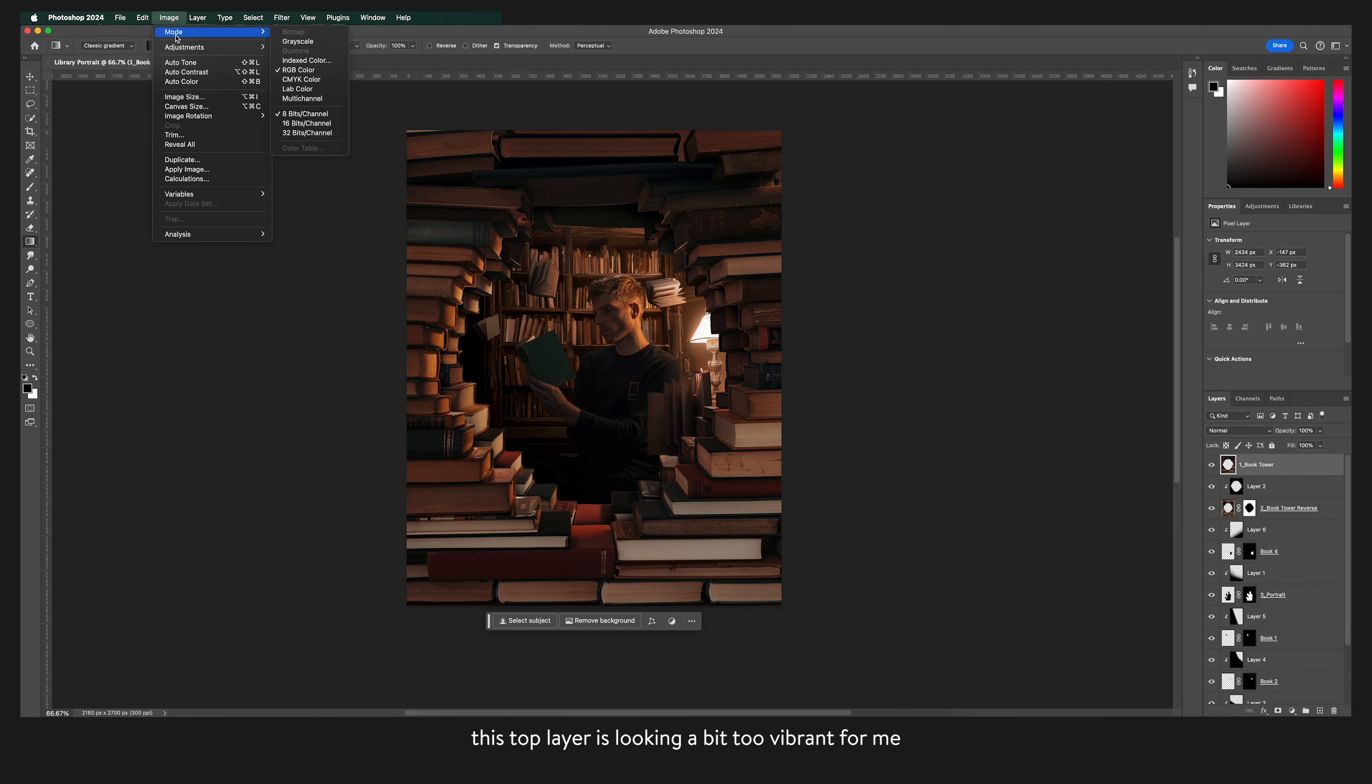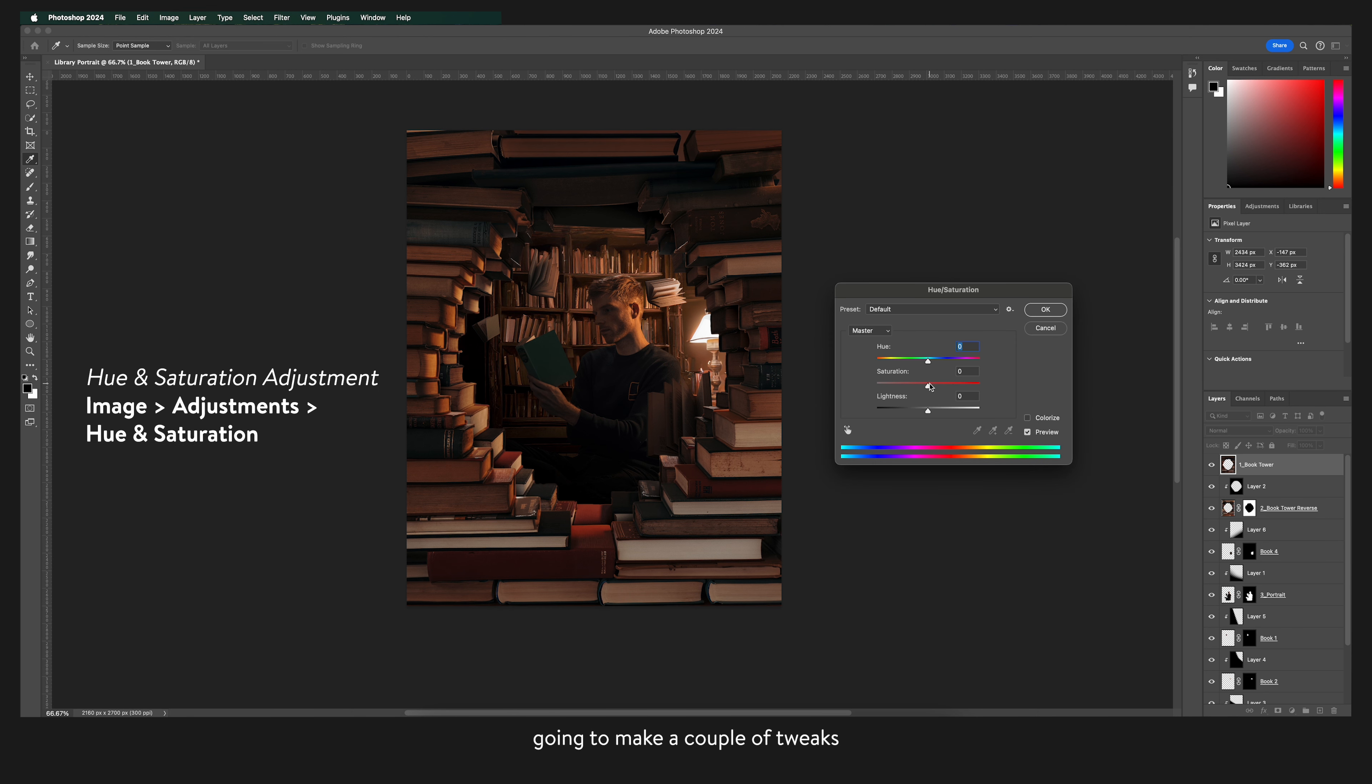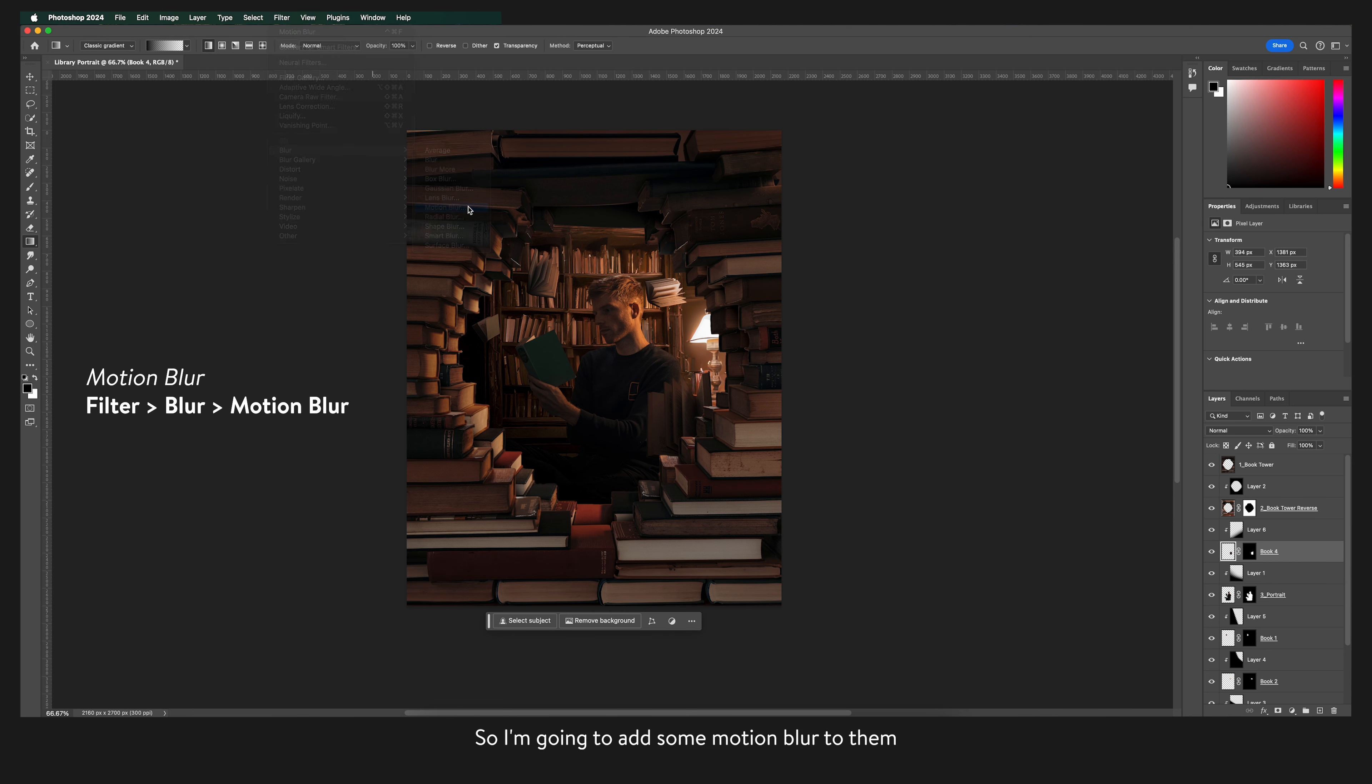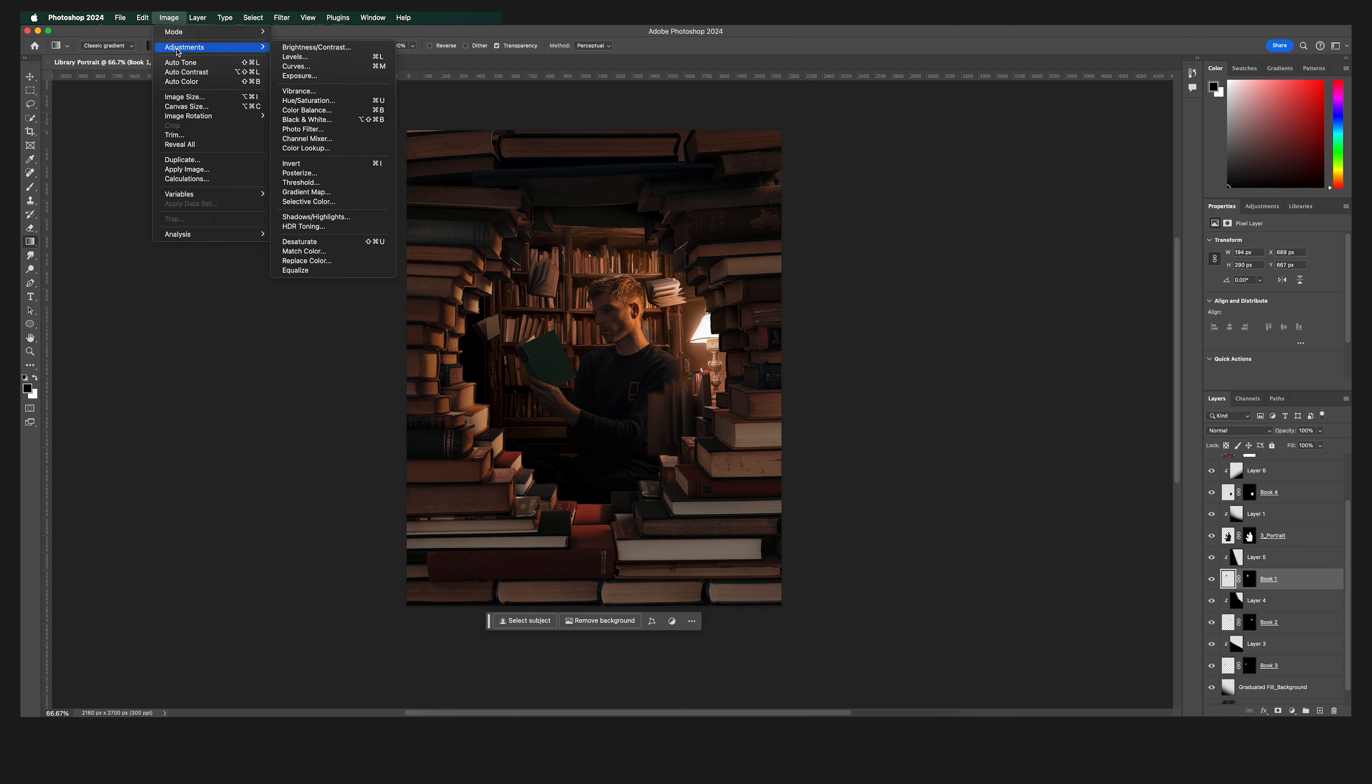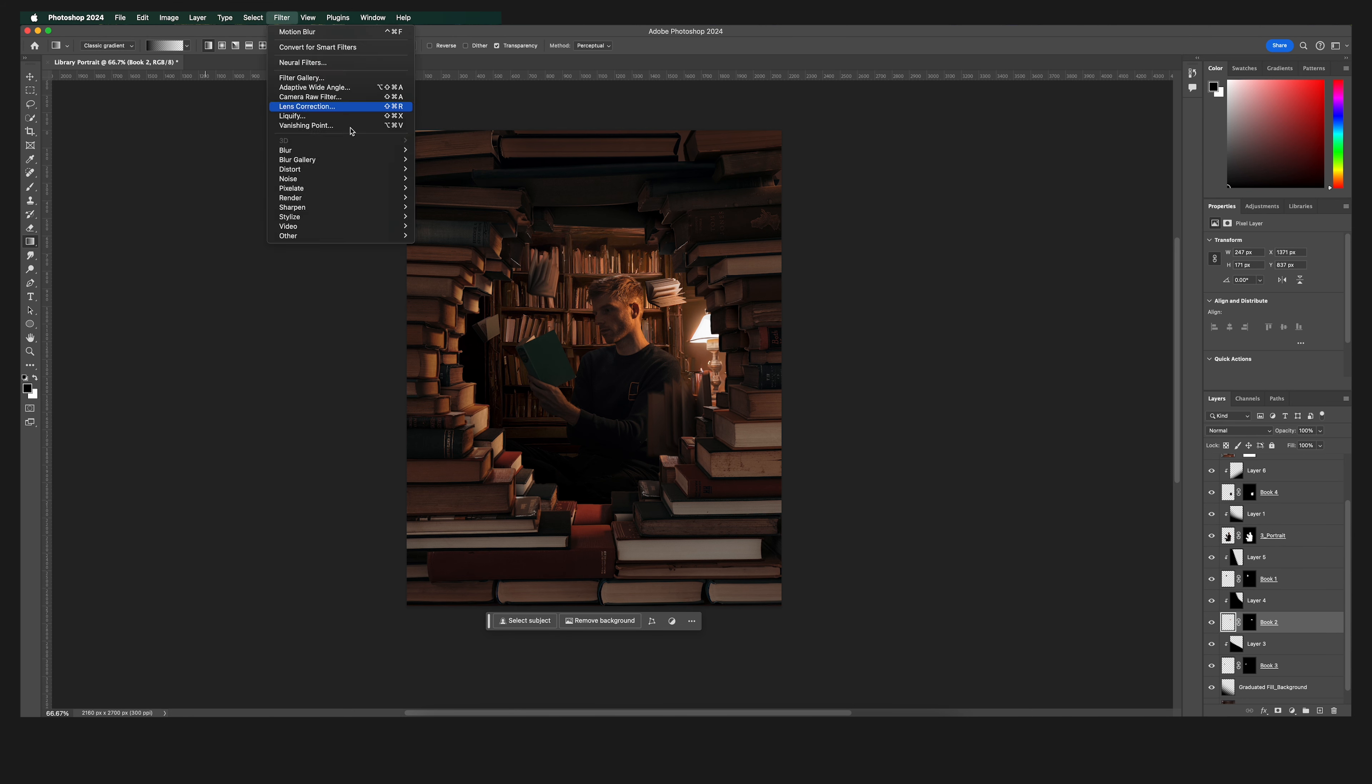This top layer is looking a bit too vibrant for me so again I'm going to make a couple of tweaks using the hue and saturation adjustment. I want these books to seem like they're falling and not just floating so I'm going to add some motion blur to them. I'm going to make sure that the book layer is selected and add the motion blur. All I have to do is choose the blur distance and the direction. And then repeat for the rest of the books.